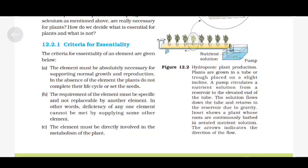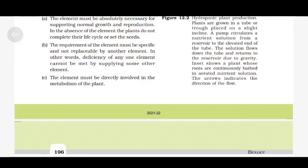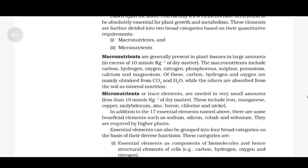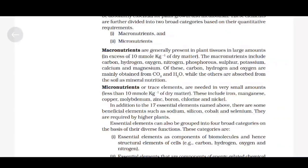Based upon these criteria, only a few elements have been found to be absolutely essential for plant growth and metabolism. These are further divided into two broad categories based on quantitative requirements: macronutrients and micronutrients. Macronutrients are generally present in plant tissues in large amounts, in excess of 10 millimole per kg of dry matter. The macronutrients include carbon, hydrogen, oxygen, nitrogen, phosphorus, sulfur, potassium, calcium and magnesium. Of these, carbon, hydrogen and oxygen are mainly obtained from carbon dioxide and water, while the others are absorbed from the soil as mineral nutrition.